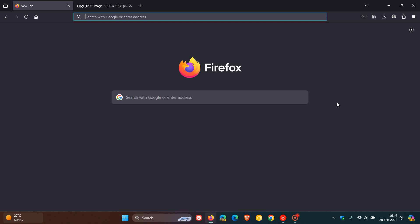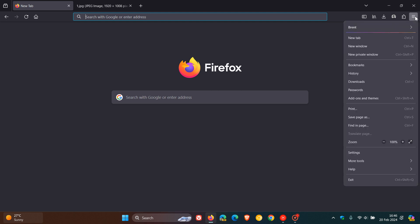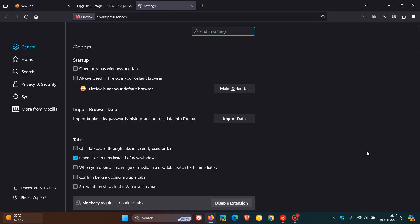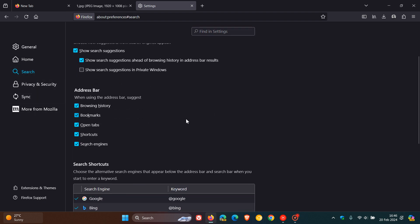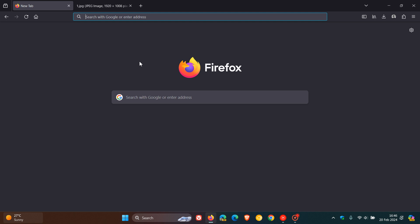And then just something else to mention is if you are looking for the address bar settings, they've been moved. So if we head over to our main menu settings, address bar settings can now be found in the Firefox settings search section. So you'll find the address bar settings now located on the search page. When using the address bar suggest, you can now toggle on which of the different options you would like the address bar to suggest when using that feature.